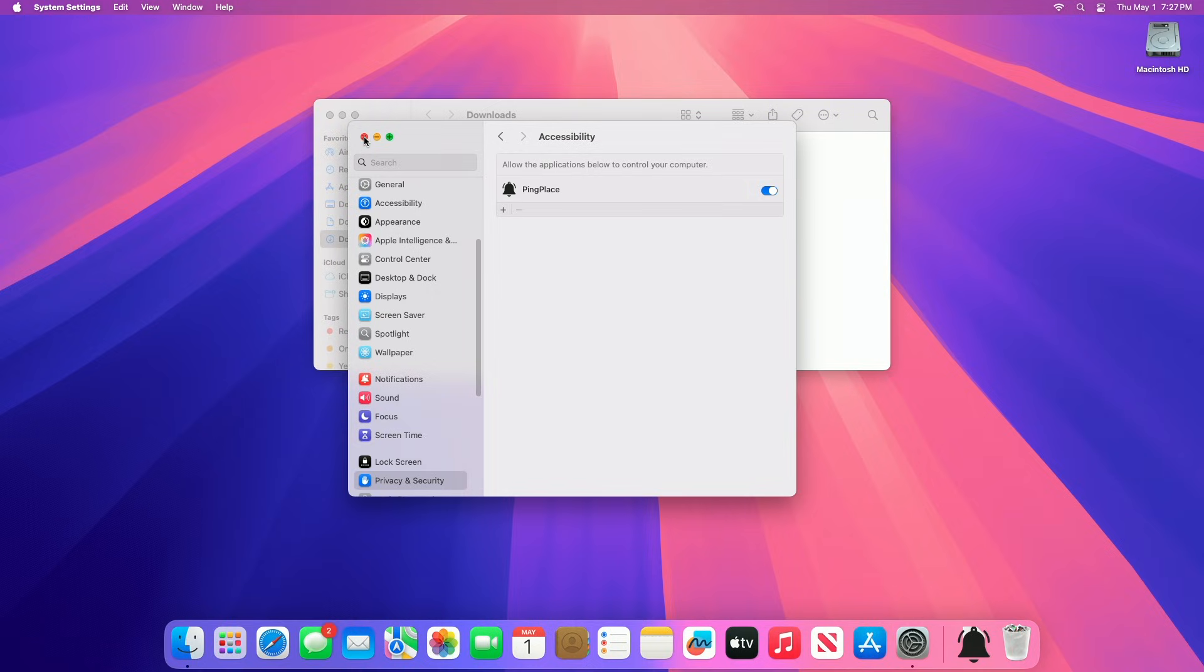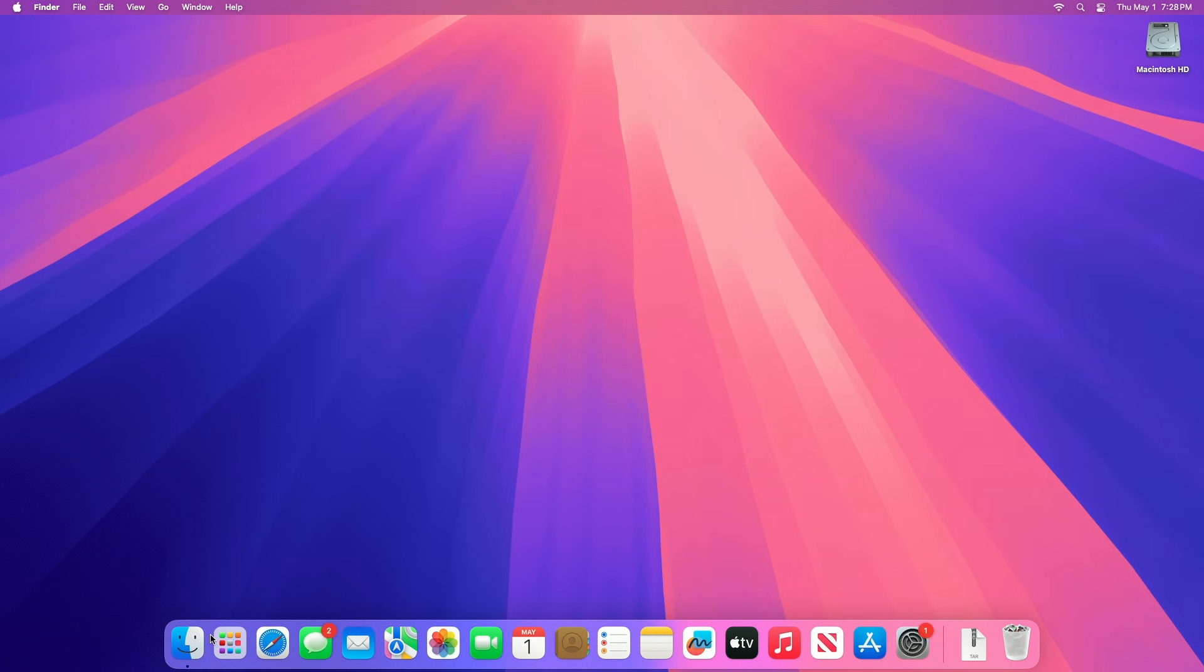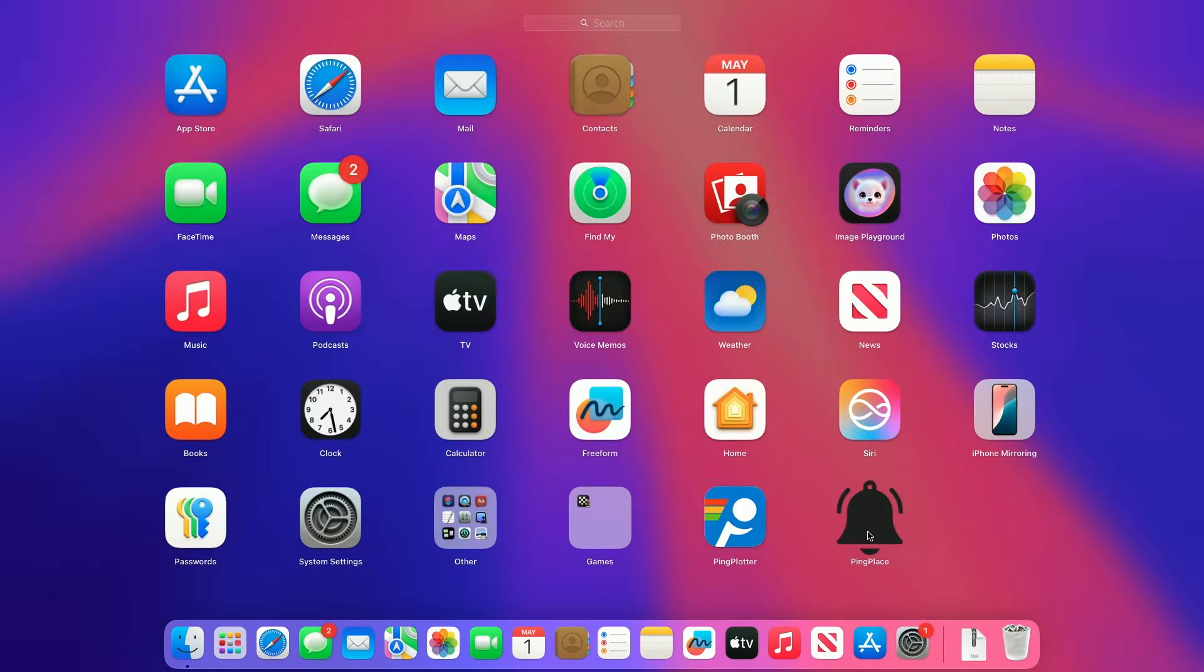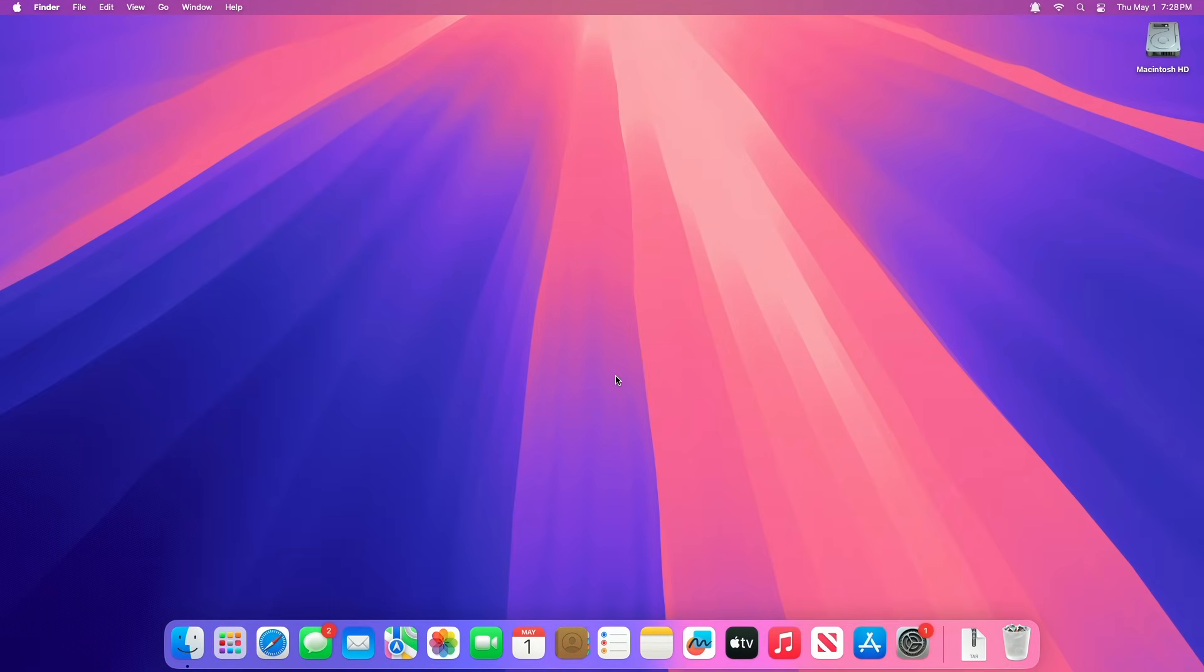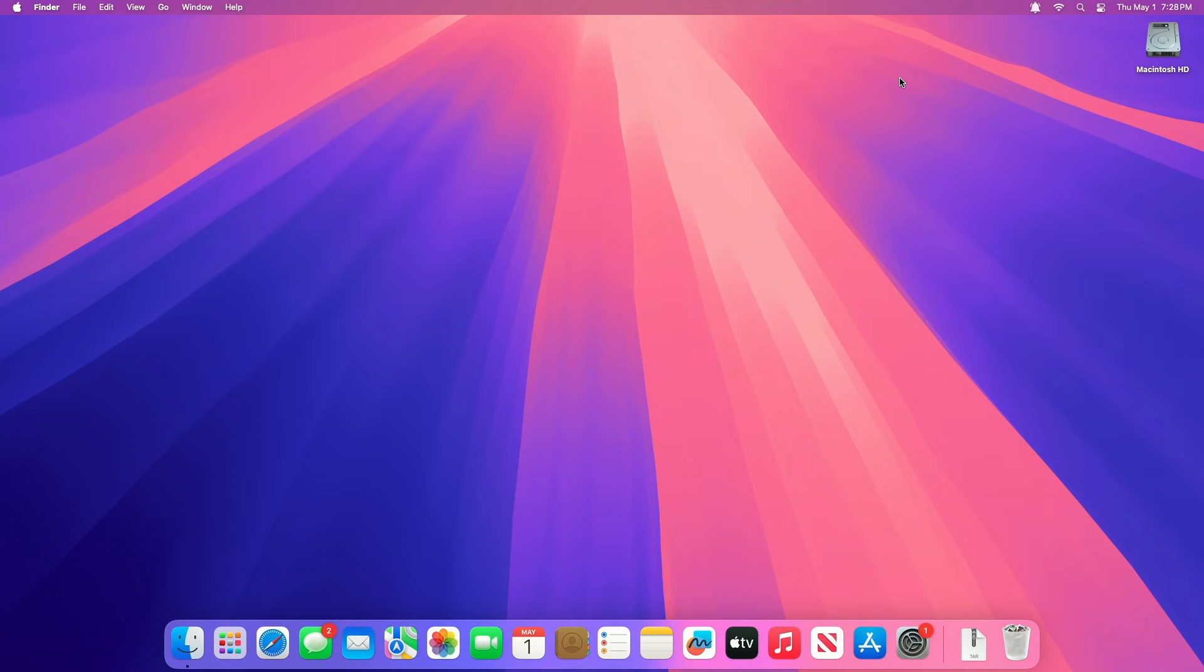After giving all the necessary permissions, move the app to the Applications folder and open it. In the menu bar, you'll have PingPlace icon. Click on it and choose the desired position where you want your notifications to be displayed.